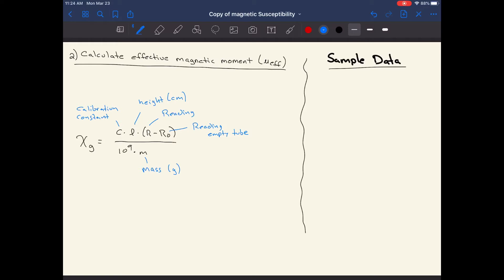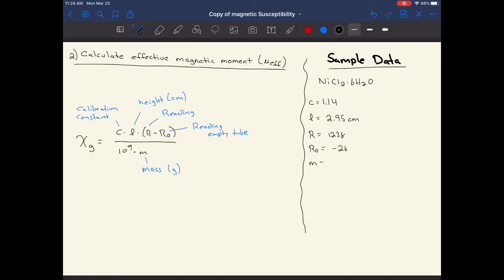I'll work through sample data collected in the previous video for nickel chloride hexahydrate. C is the constant 1.14, the length was 2.95 centimeters, the reading with the sample was 1238, the reading of the empty tube was negative 26, and the mass of the sample was 0.19 grams. Note: whenever doing magnetic susceptibility readings, you should get a fairly large positive reading for R. If it doesn't move much from zero, you're looking at a diamagnetic compound and this calculation doesn't apply.